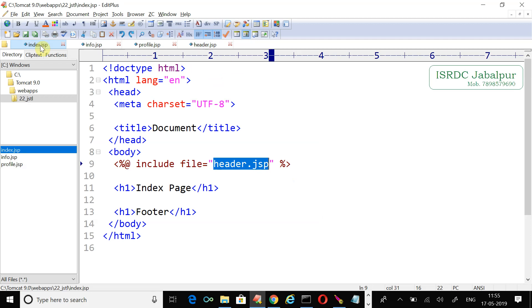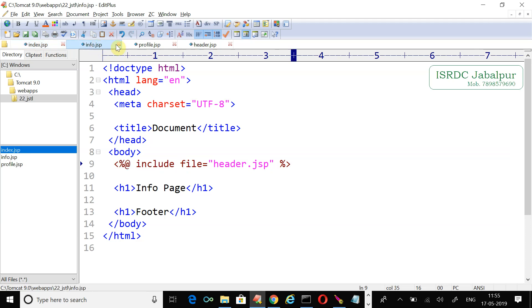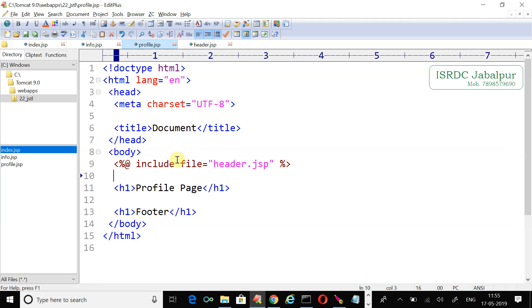Because the header is common to all the JSP pages in our application, we used the include directive in the rest of the JSP pages so that the common parts like the header are included at translation time. But the limitation with this include directive is we can only include resources which are part of our application.